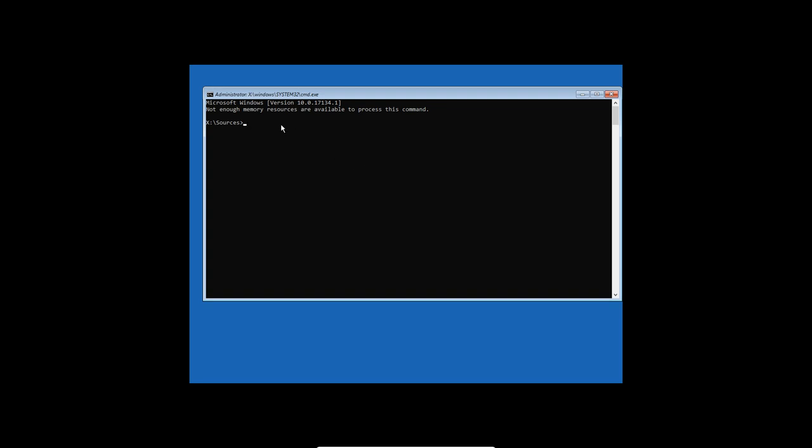Try the following commands in this system. Type bootrec, slash capital F, fix capital M, fixmbr. So take a good look at the capital letters and do exactly the same thing. Okay, so that's one thing, completed successfully.